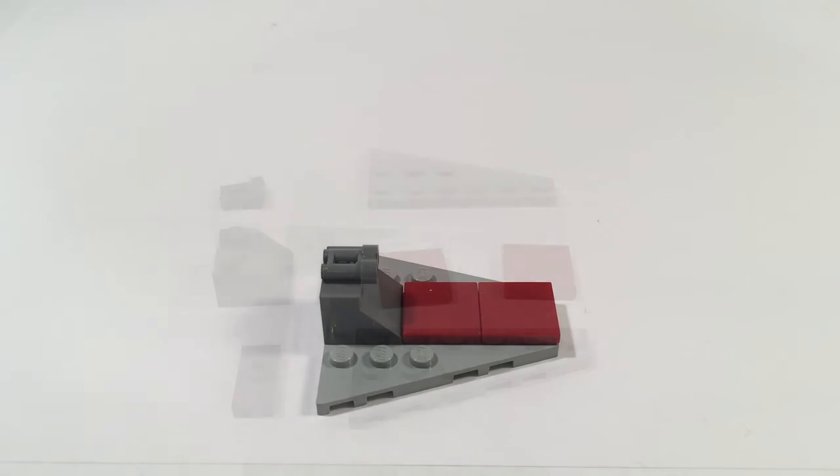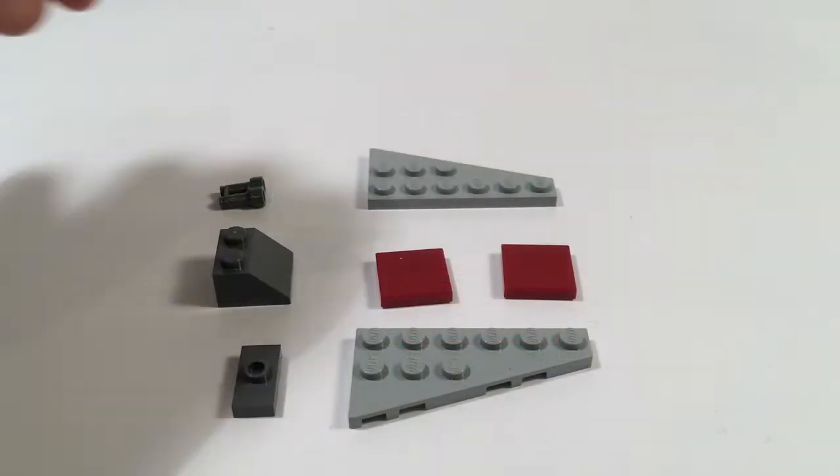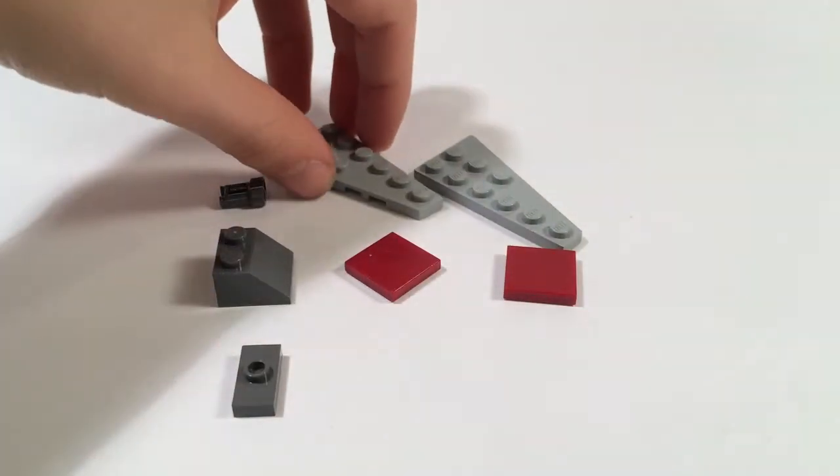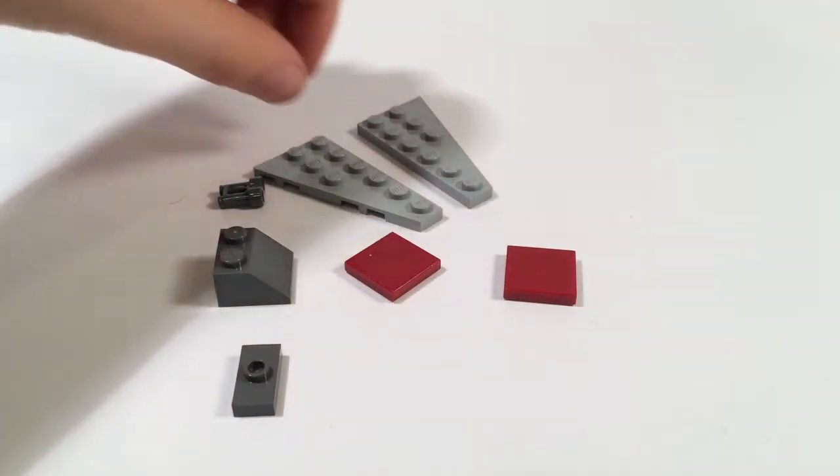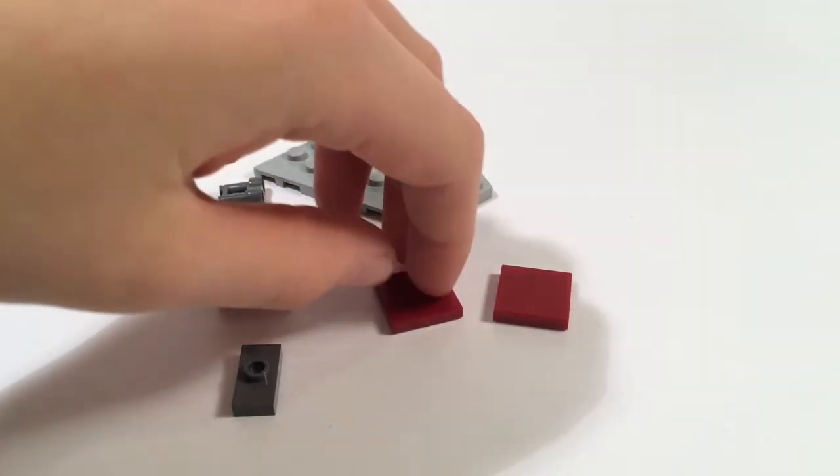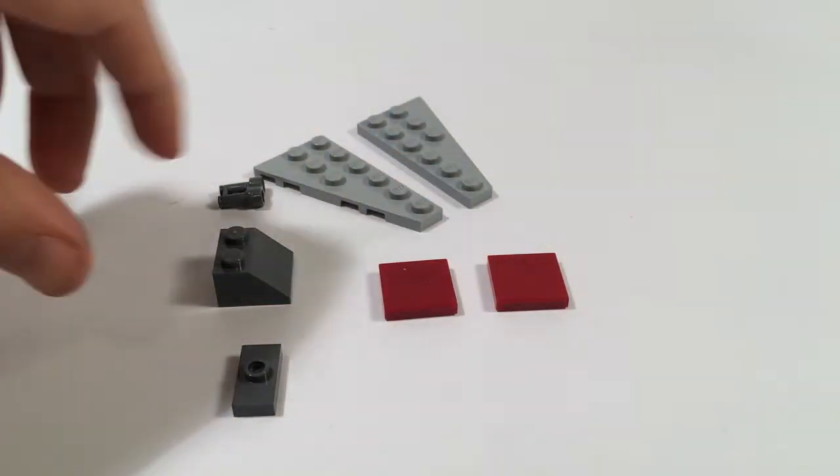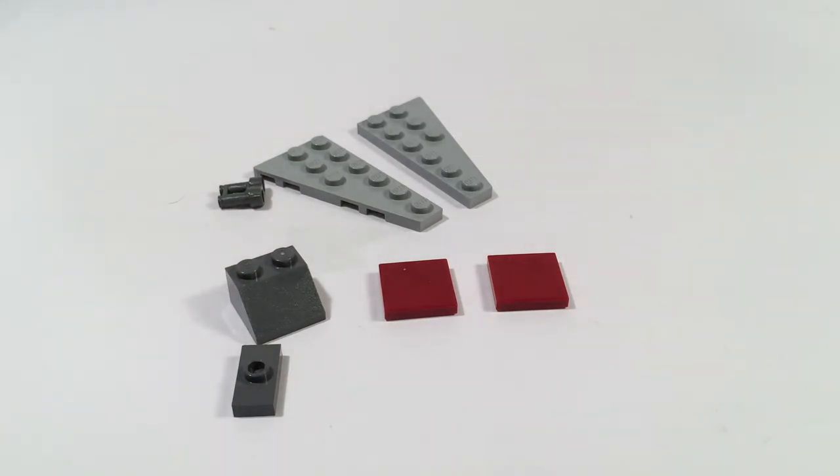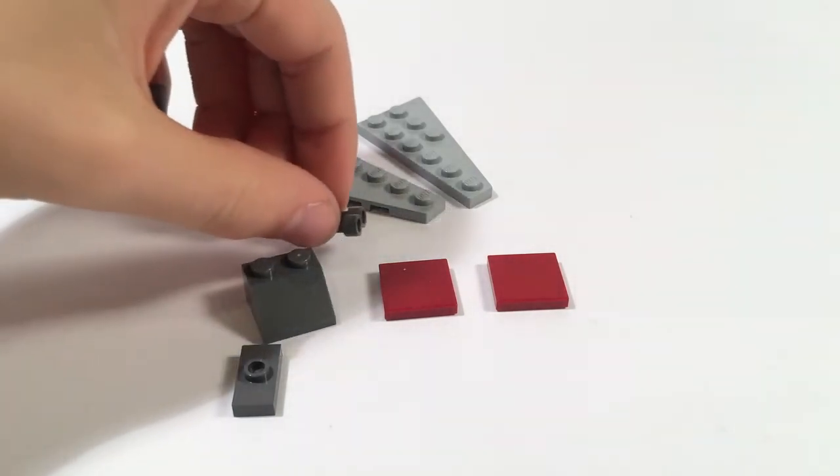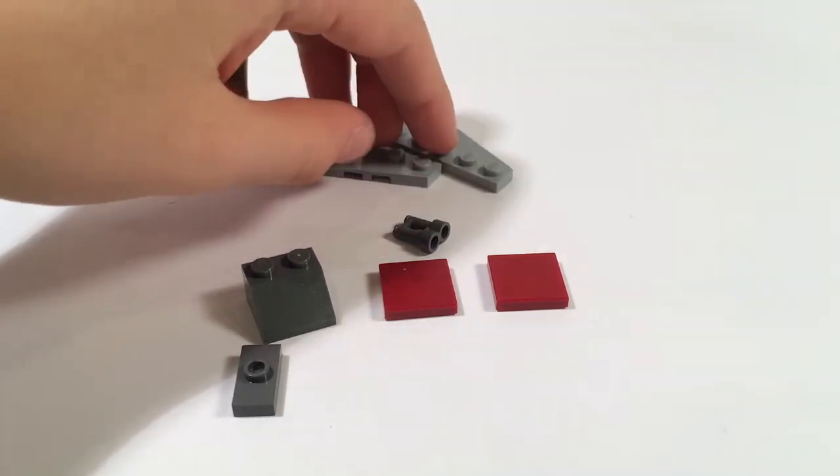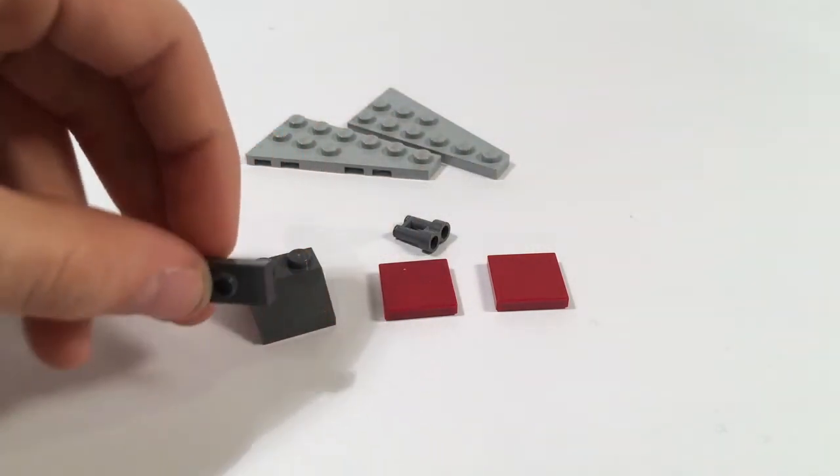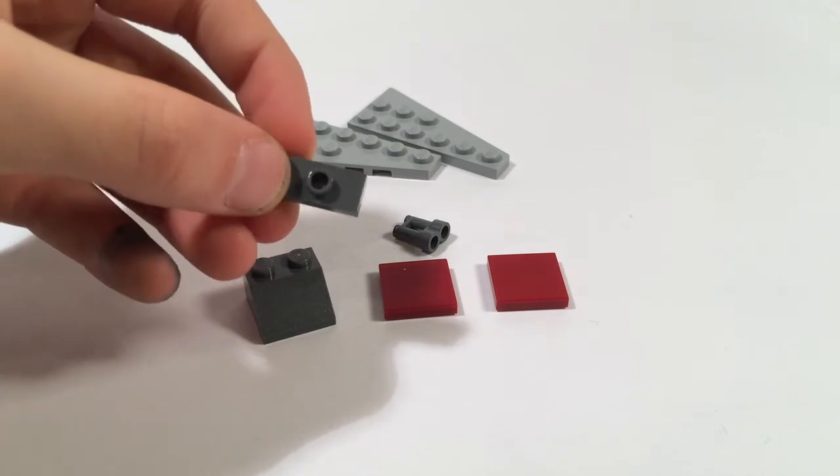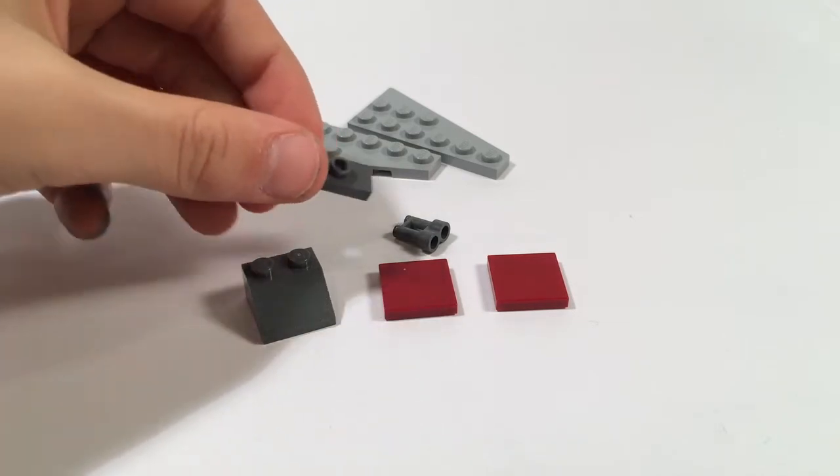These are the pieces you need to build the mini Lego assault ship. You need two 1 by 3 angled plates, two 2 by 2 dark red tiles, one 2 by 2 dark bluish gray slope, one dark bluish gray minifig binoculars, and one dark bluish gray 1 by 2 with the jumper in the middle. Now let's get into the build.